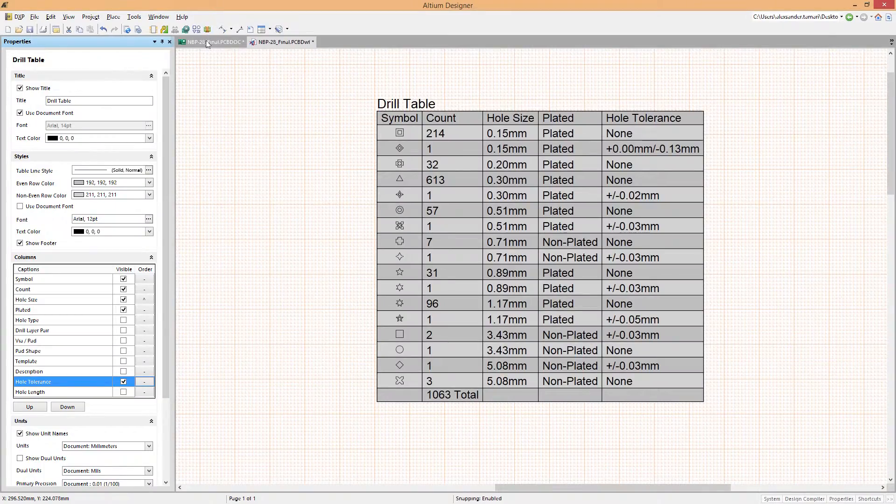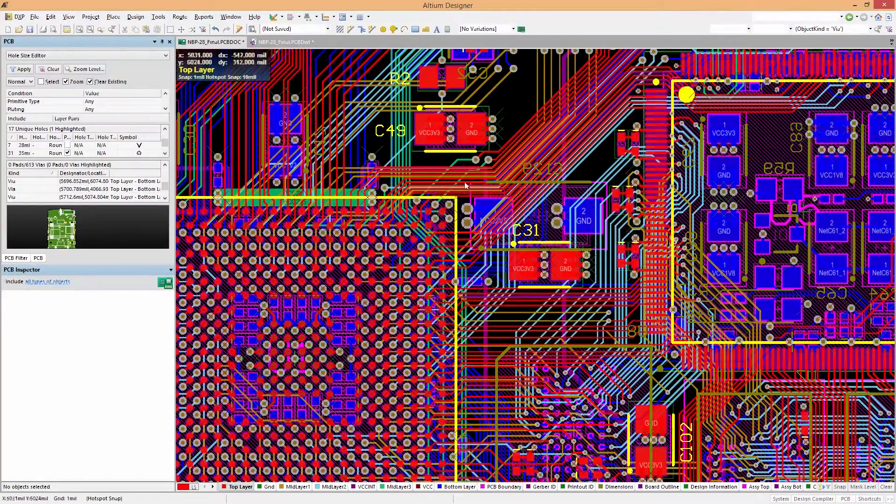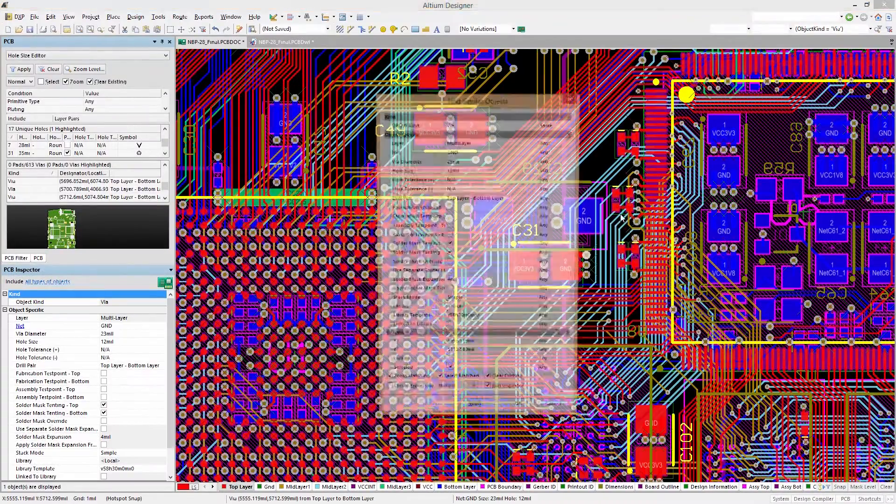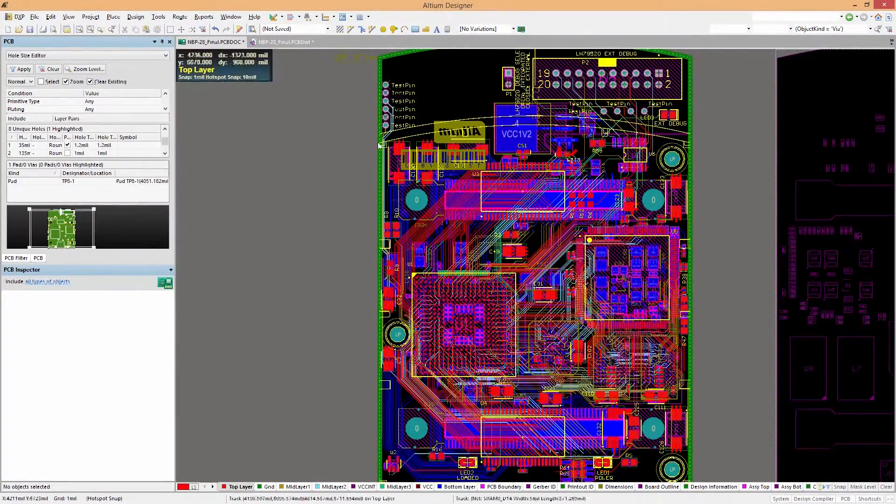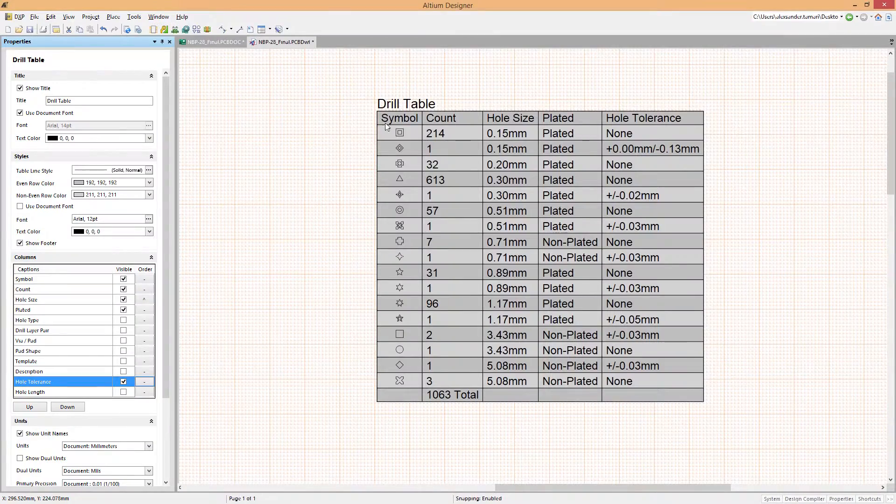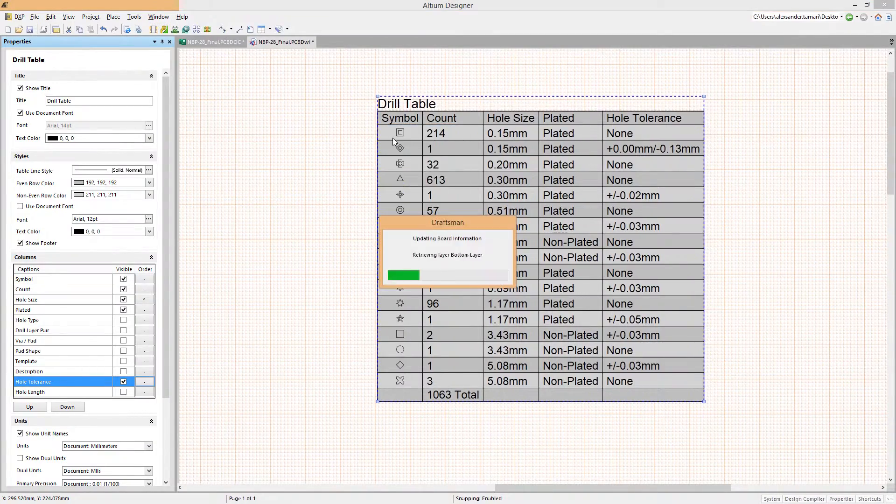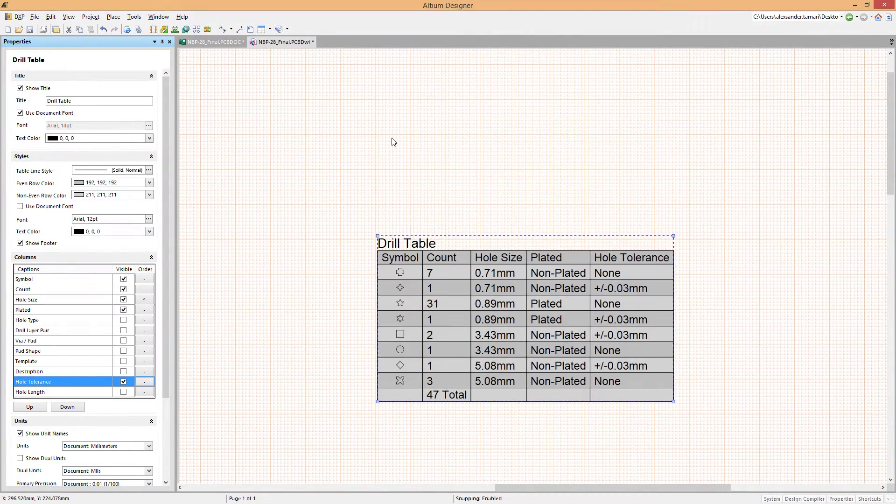With the Altium Designer unified design, if a change is made to your board, that change is reflected in your documentation, so you're always up to date and ready to go.